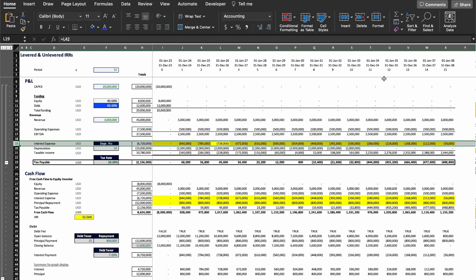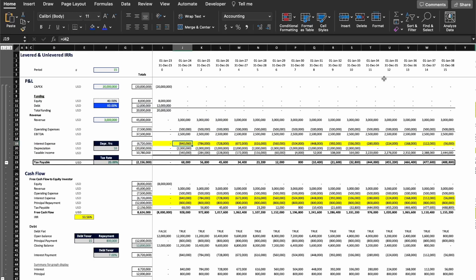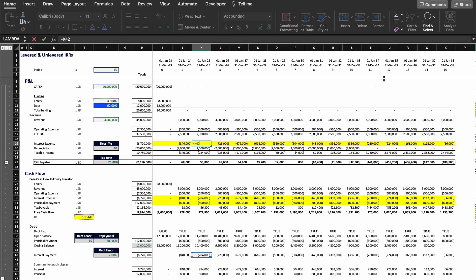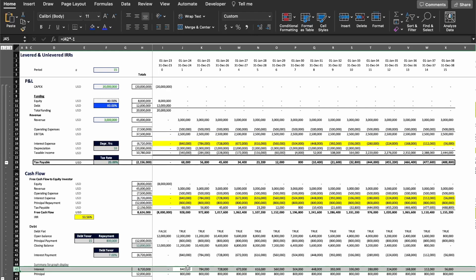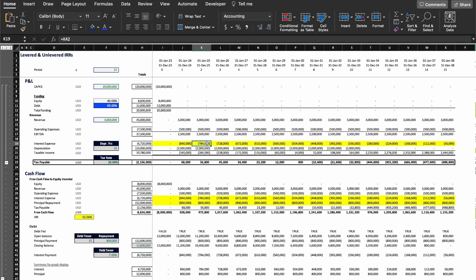Now let's look at the rows that start changing. We go to the interest expense, and because in this case the project has debt and is leveraged, we have to add the interest expense to calculate our tax payable. If you want to know why, you can watch a video I did on Tax Shield by clicking the links below, and you can learn how to reduce your tax payable by adding debt to the project. The important thing is that whenever you have leverage, you're going to have to pay interest, and interest is an operating expense that reduces the taxable income.